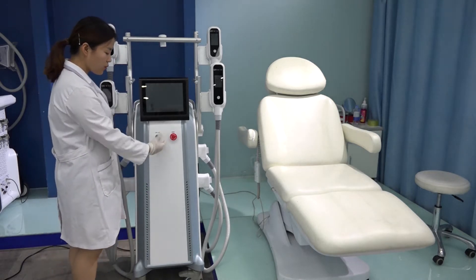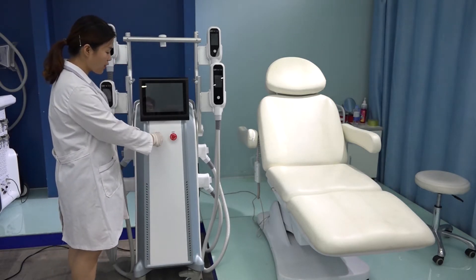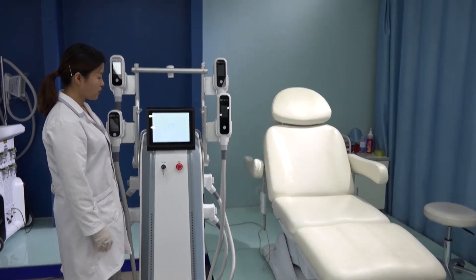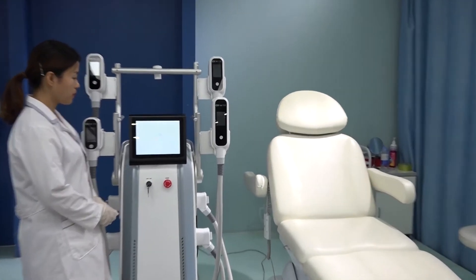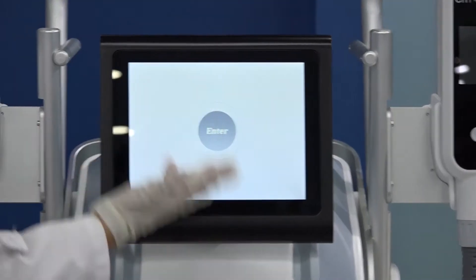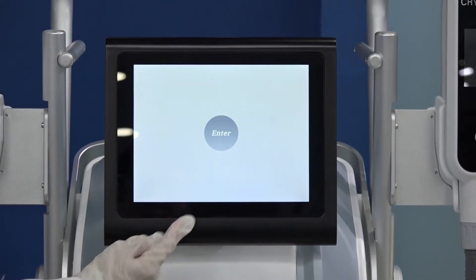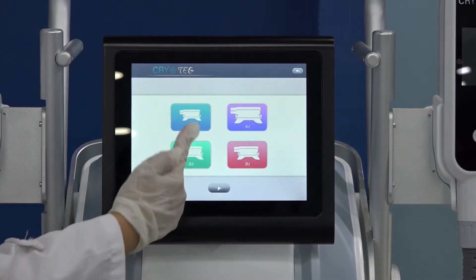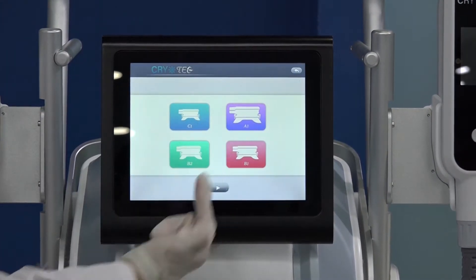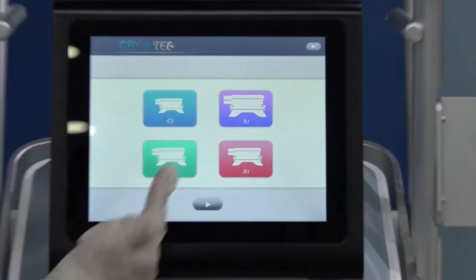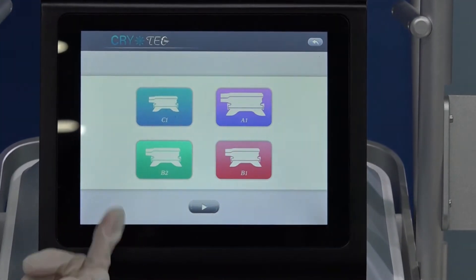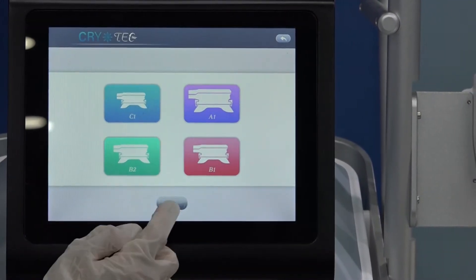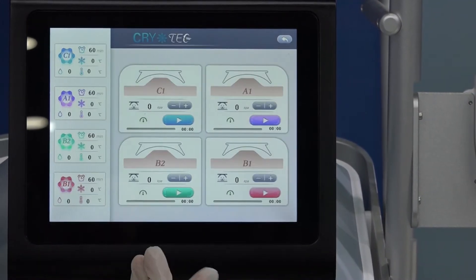Use the key to turn on the machine. This is the interface, and we enter. We have four handles with different sizes optional: A, B, C, D. Enter.